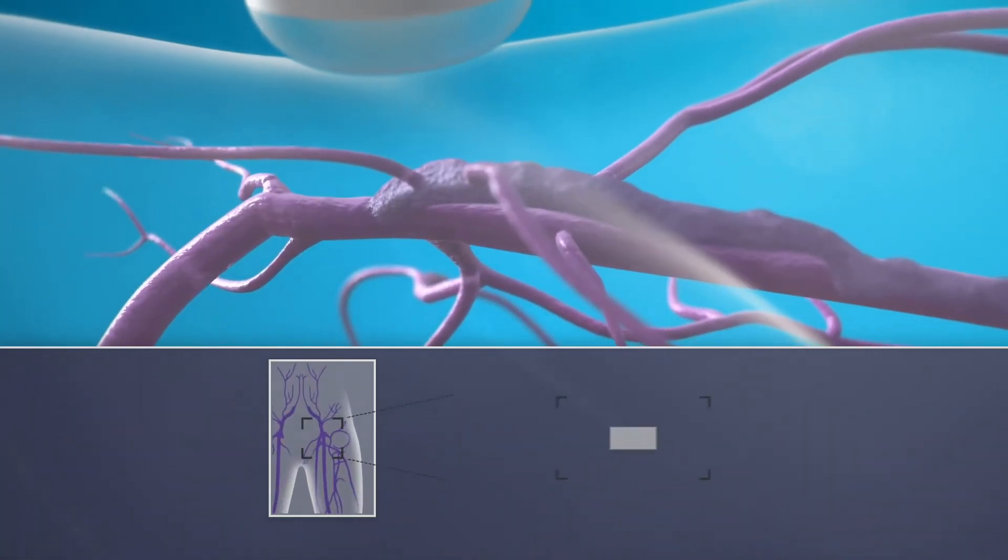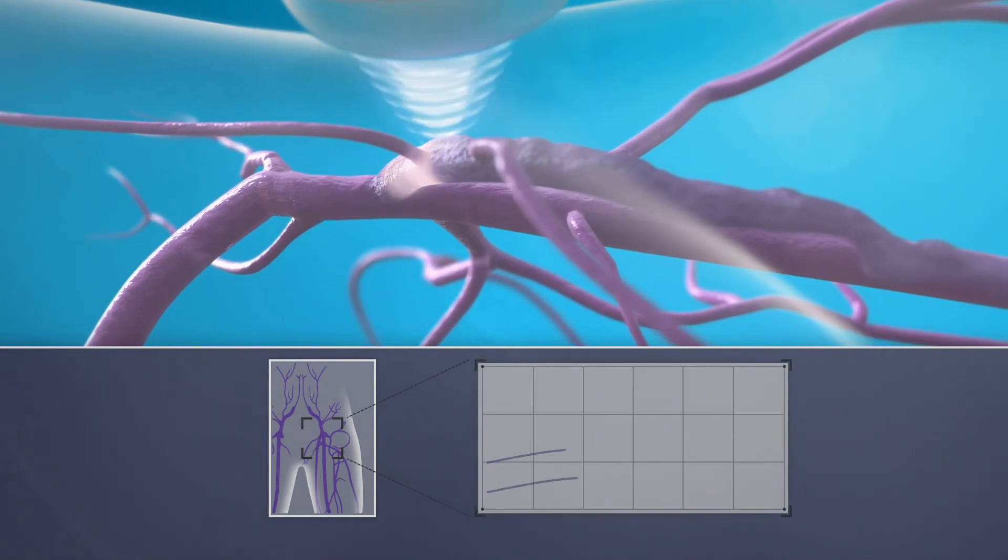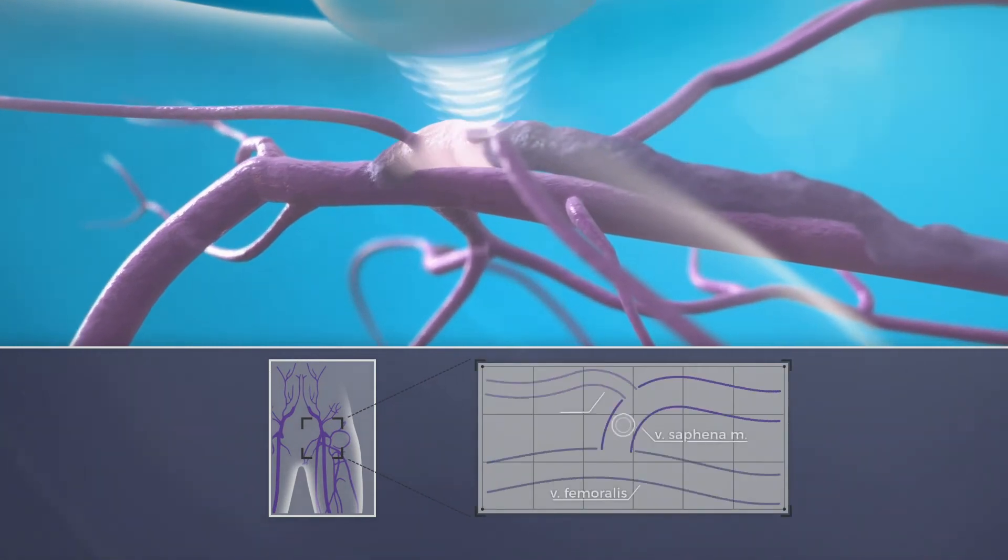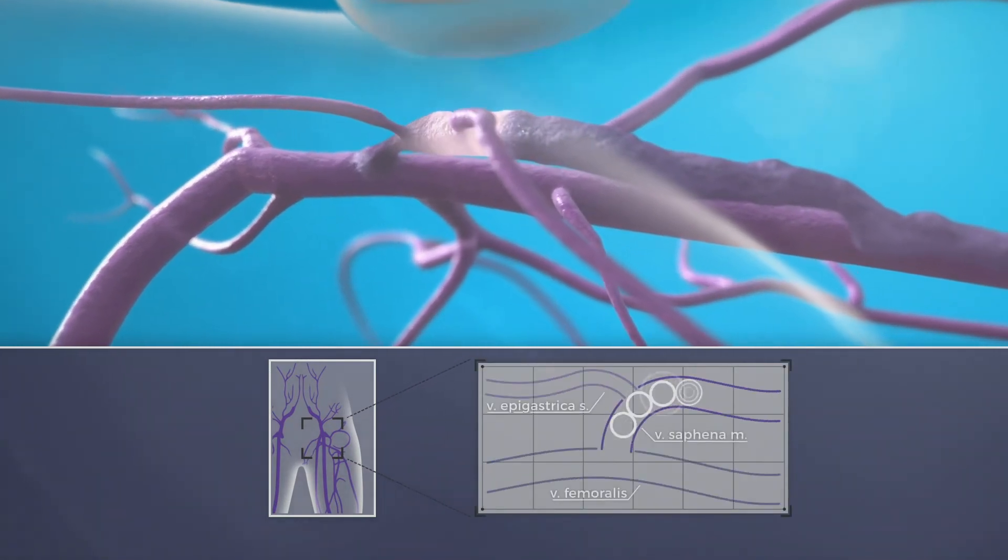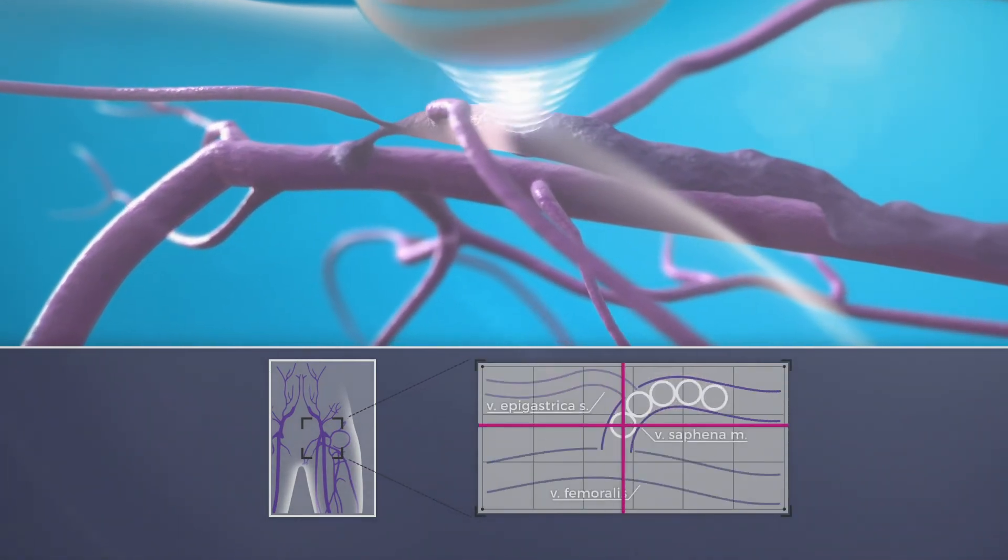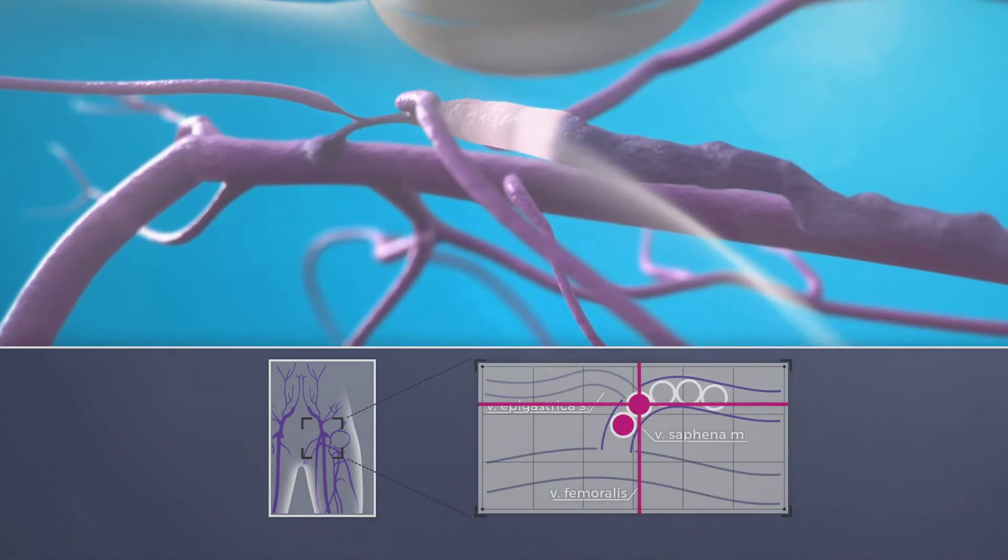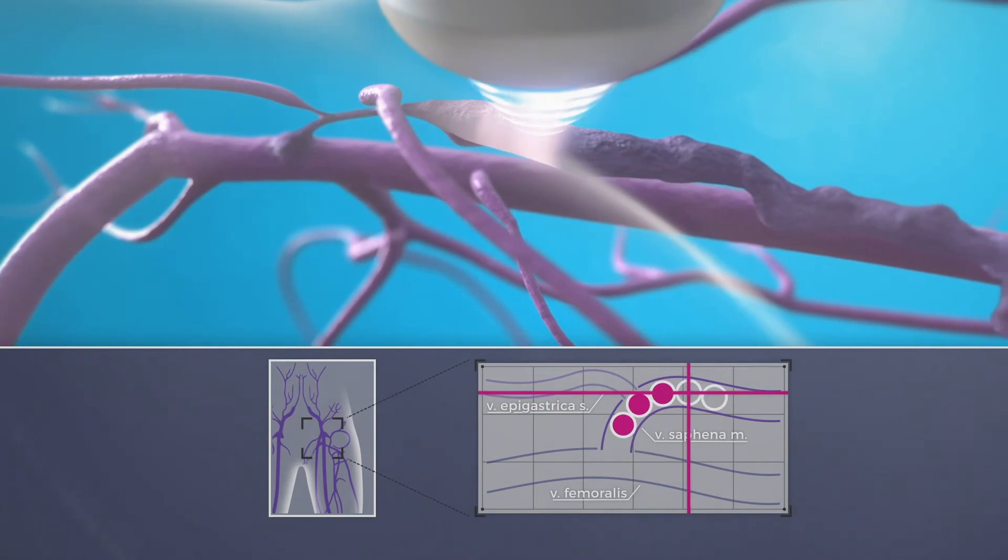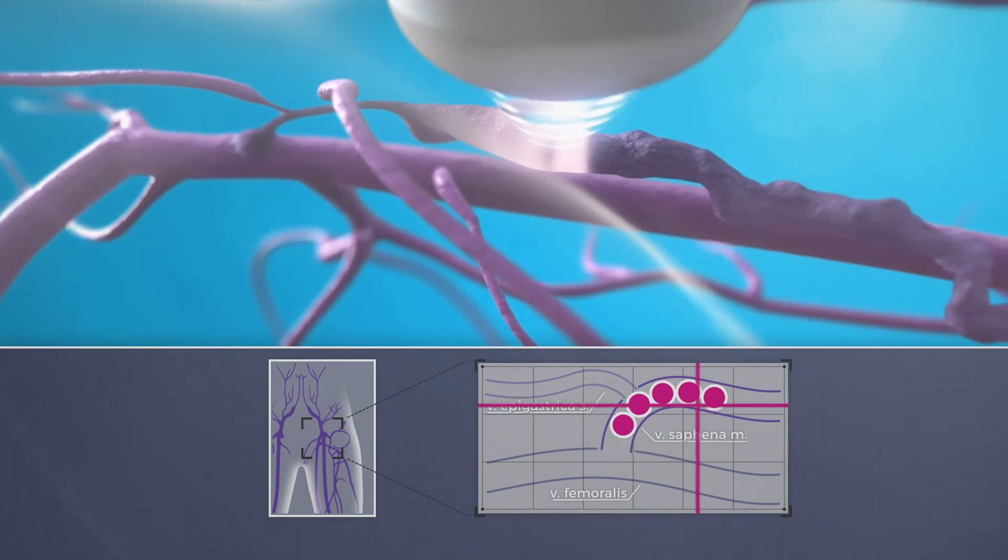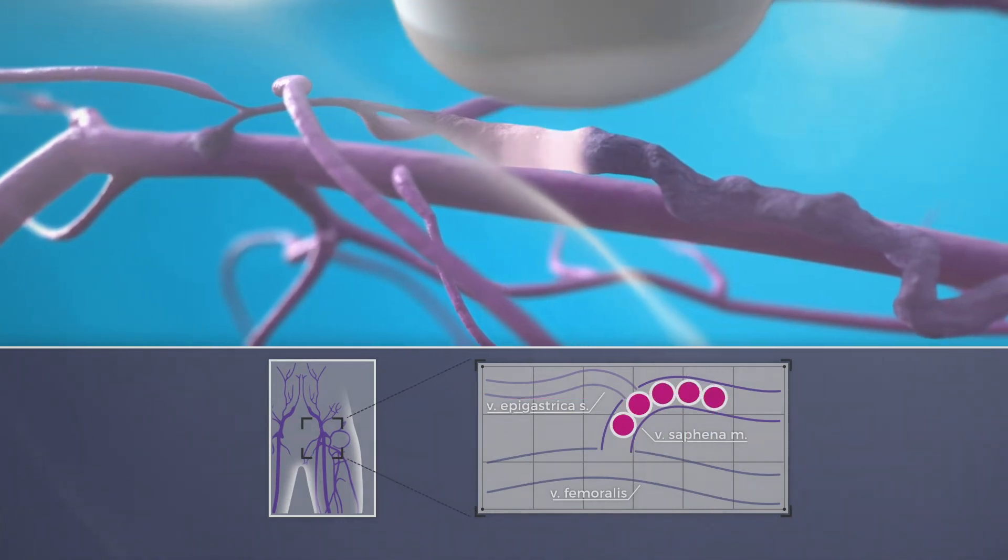Echotherapy can be safely applied as close as 2 mm from the saphenous femoral junction, literally eliminating the risk of stump formation after treatment.